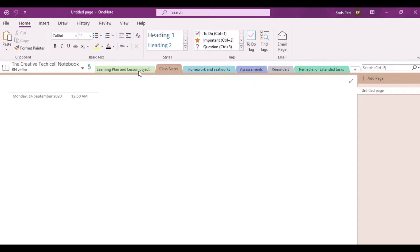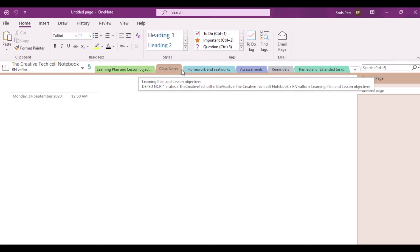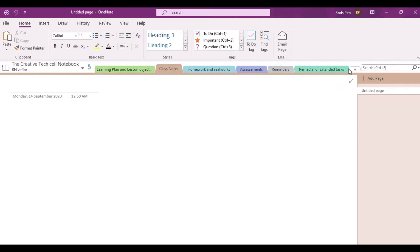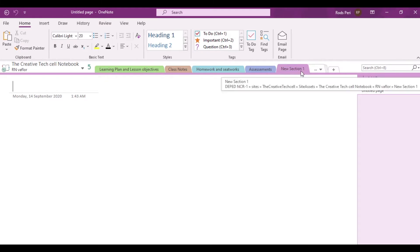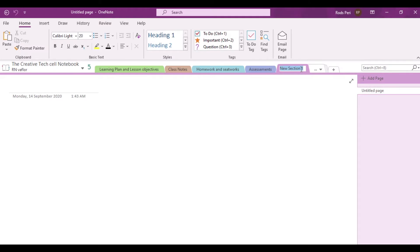But what if you wish to add more sections? To do that, you just simply have to navigate and find the plus sign next to the last section. By clicking that one, it will automatically generate a new section for you. Notice that it's labeled as new section 1. To rename this section, we just simply have to double click and type the new name — for example, Reflection. So we have just added a new section and renamed it.